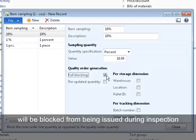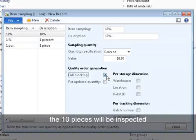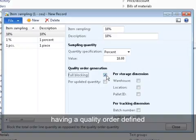Full blocking is used to ensure that the full order line quantity will be blocked from being issued during inspection. So in case we create a purchase order line for 100 pieces, the 10 pieces will be inspected, having a quality order defined. But the remaining 90 pieces will as well be blocked from being issued out of inventory.